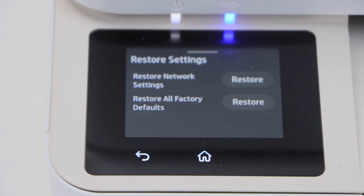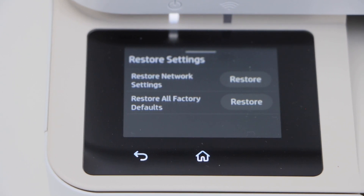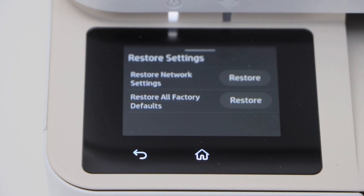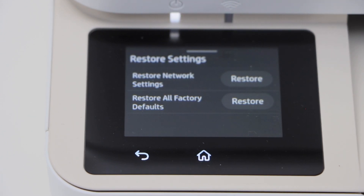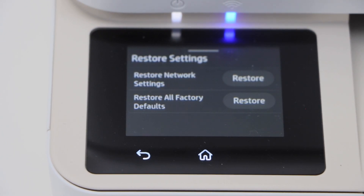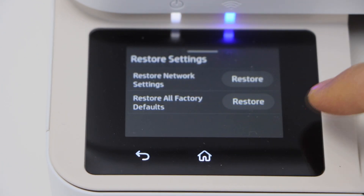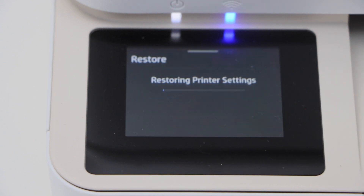You get the option to restore the network settings, which will reset your network to the factory defaults. If you want to restore to the full factory defaults, click on Restore All Factory Defaults and click on Restore.